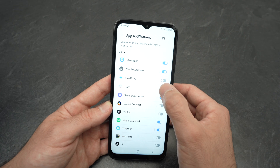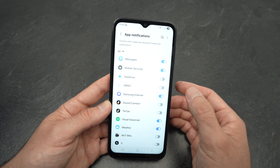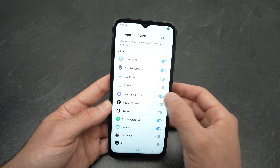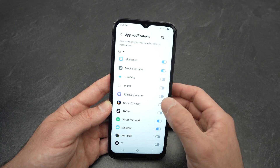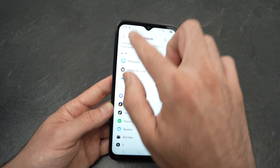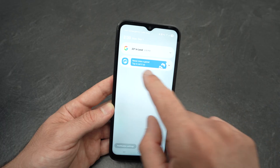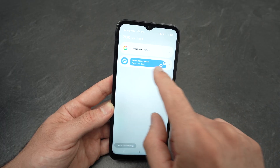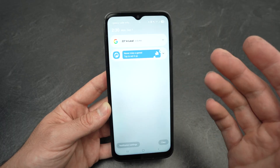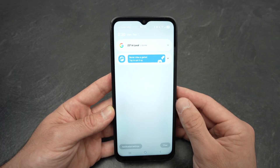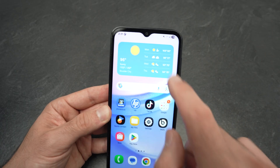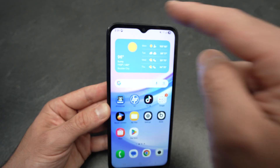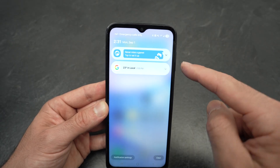Select any app that is sending you annoying ads. For example, the Canon Print app or Samsung Internet — simply turn them off and you will never get notifications or ads from them again.